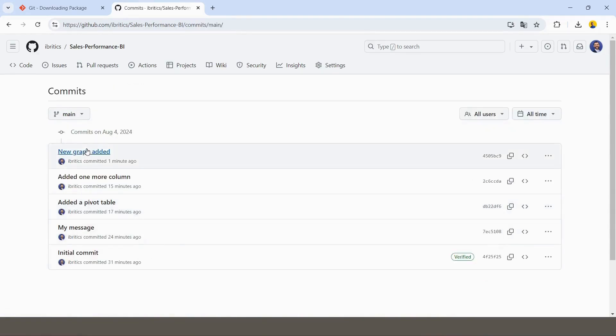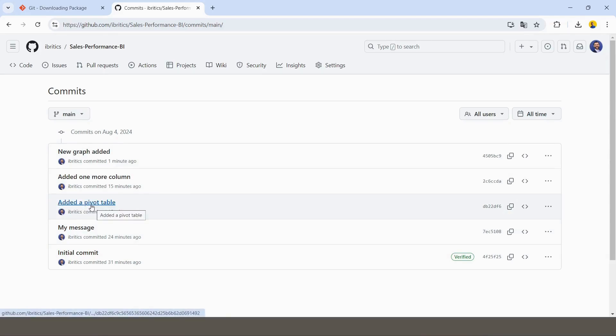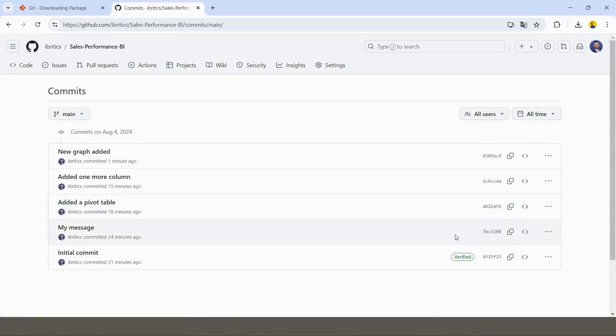And whenever you need to, for example, if you have mistakenly added something, or they ask you to remove something or do something else, you always can go back to the previous version, let's say where I have created a pivot table. And by taking this code, you can do revert to the previous commit.